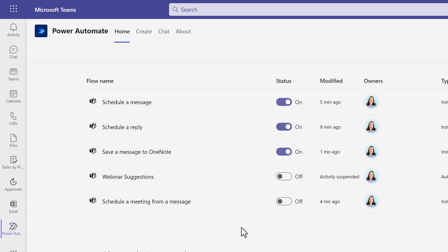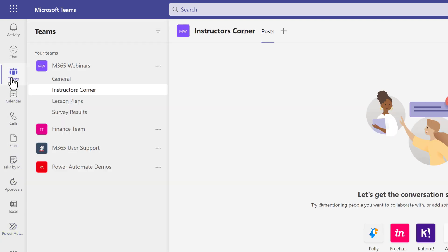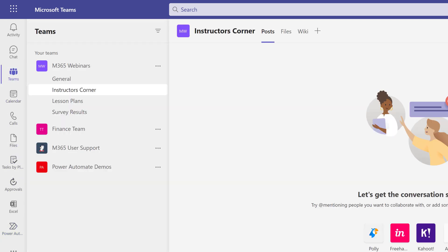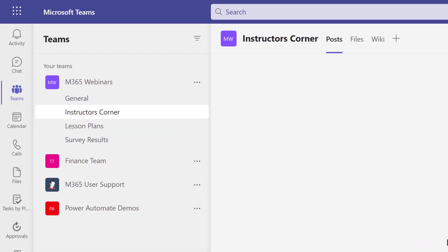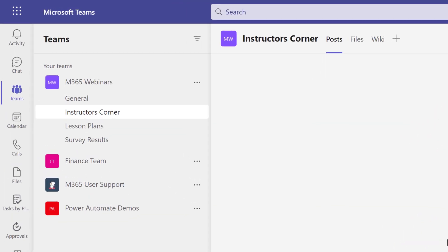So there you go. Now you know how to schedule a message to send later in Teams. I personally find send to chat the easiest to use, but you tell me is this a feature that you will use? If you want to learn more about Power Automate workflows and Teams, check out the video on the screen and I will see you there.